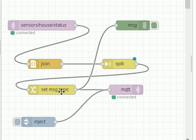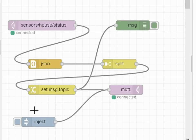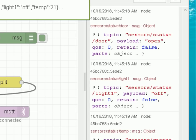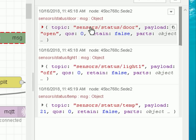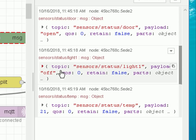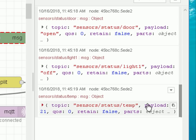Looking at the output that's going to be published using the MQTT publish node — let's deploy and inject. Over here in the debug screen, what we see going out is topic 'sensor/status/door' with payload 'open', 'sensor/status/light one' with payload 'off', and 'sensor/status/temperature' with payload 21.